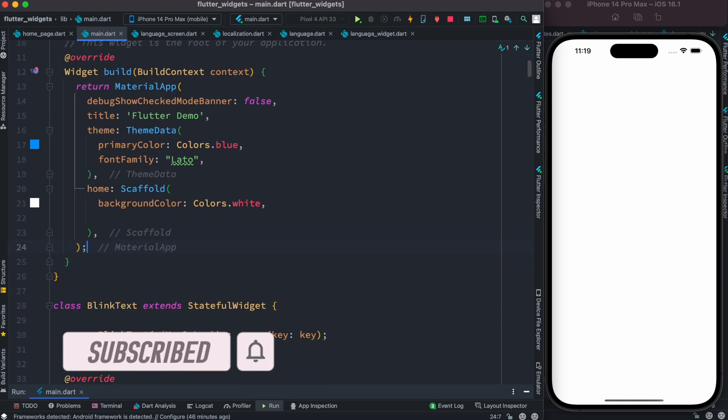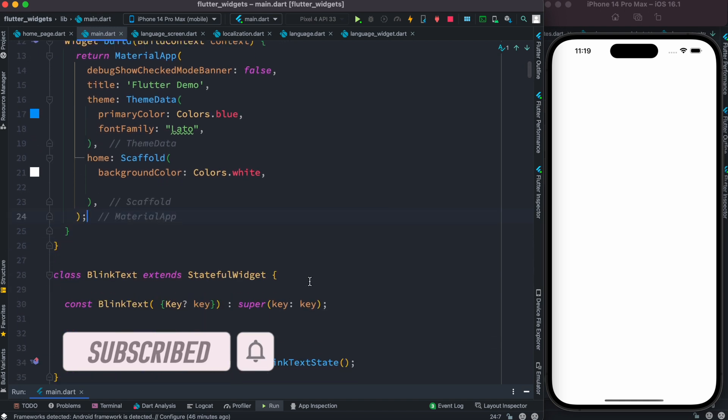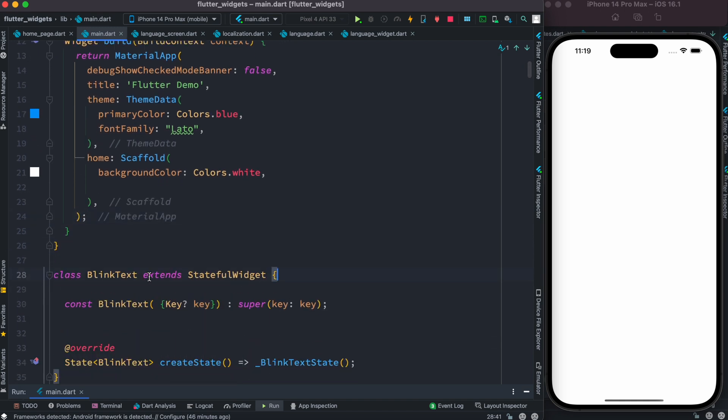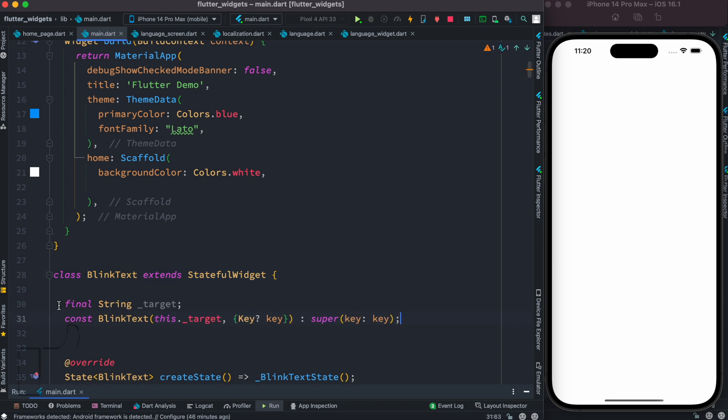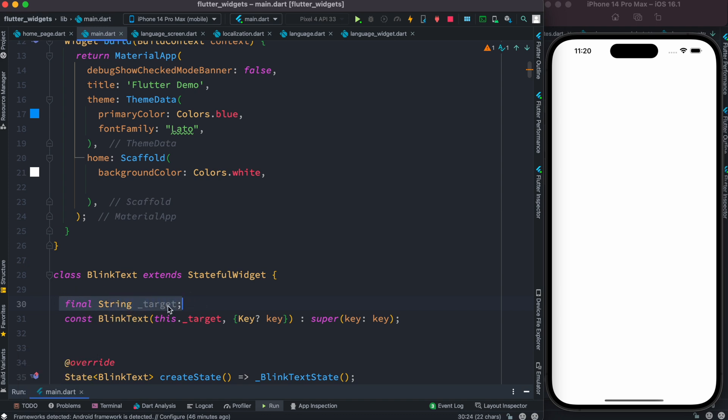Well, down here we have created a stateful class which is called BlinkText. Now in BlinkText, we want to pass something as parameters. That's why over here we declared a variable name as string, and this is the one that we want to pass from over here. At the same time, this is the text that we want to animate with our blink effect.